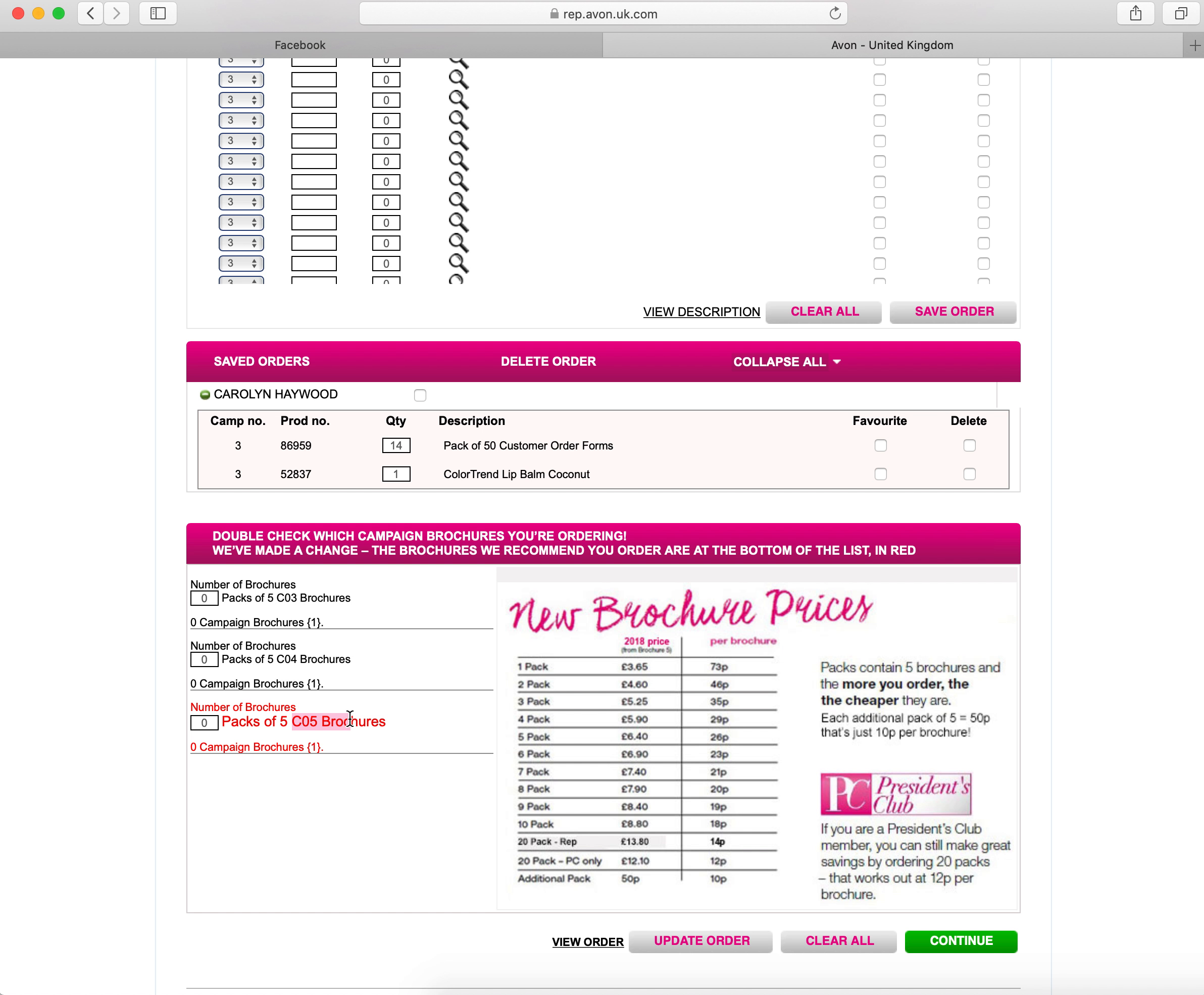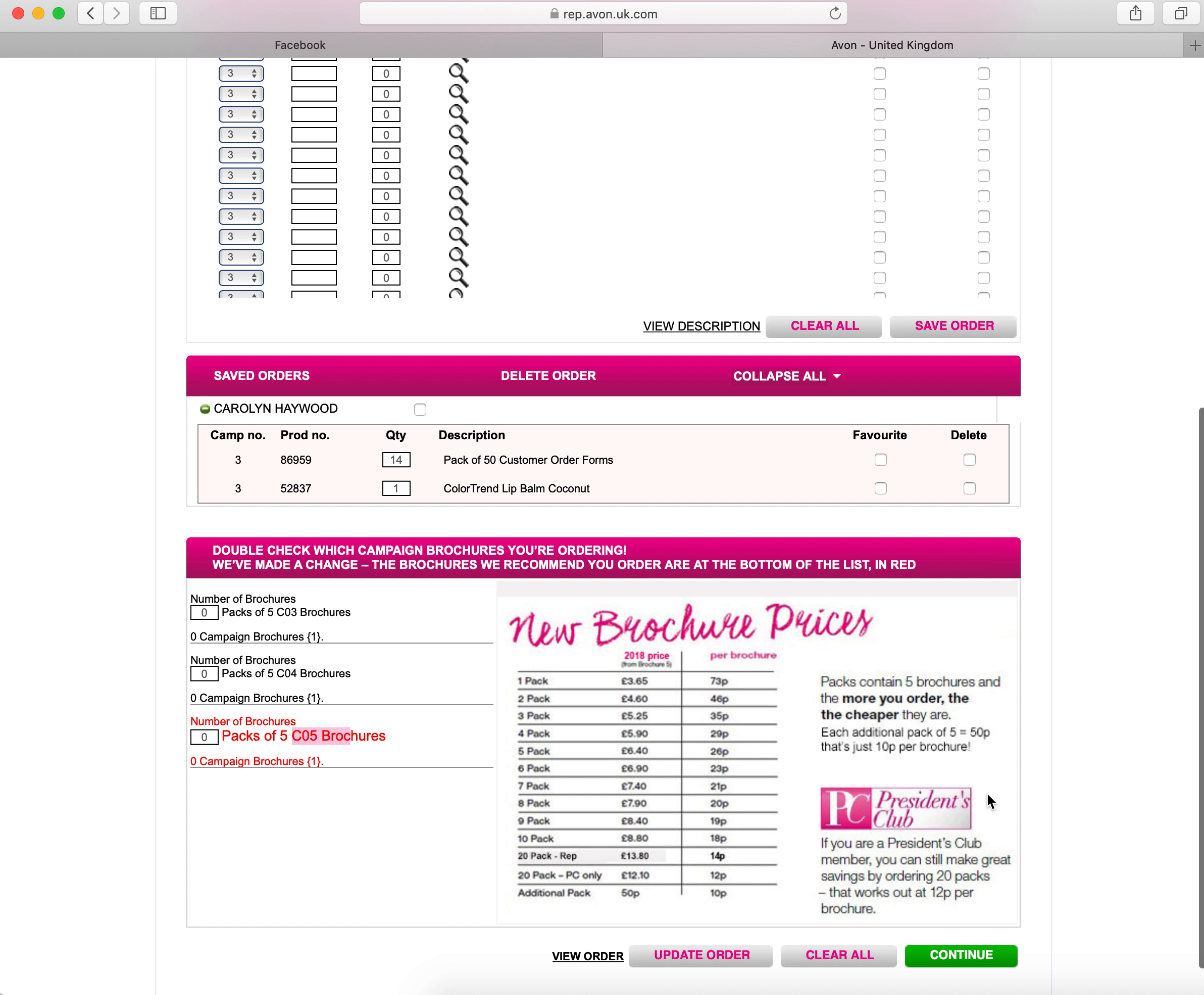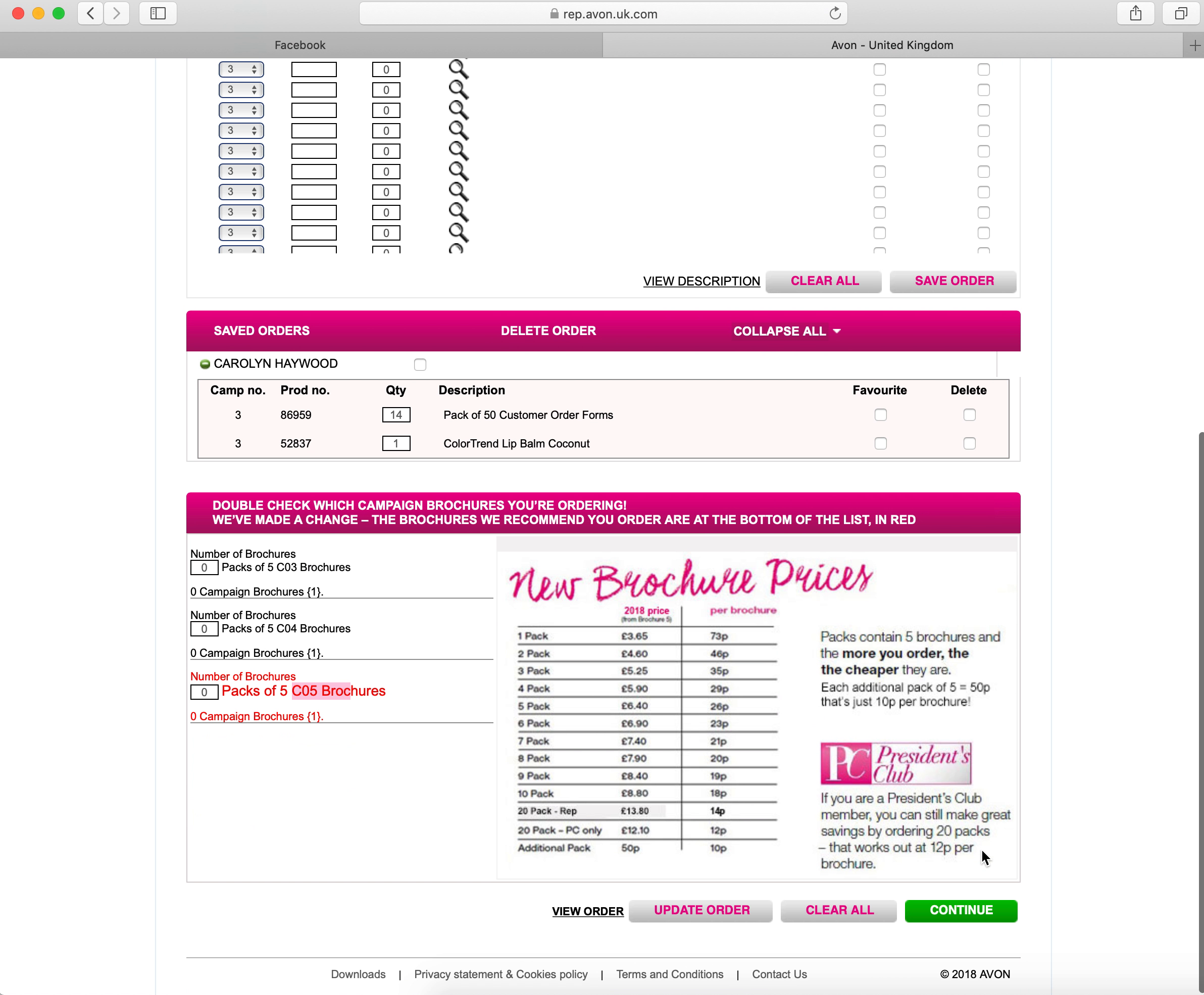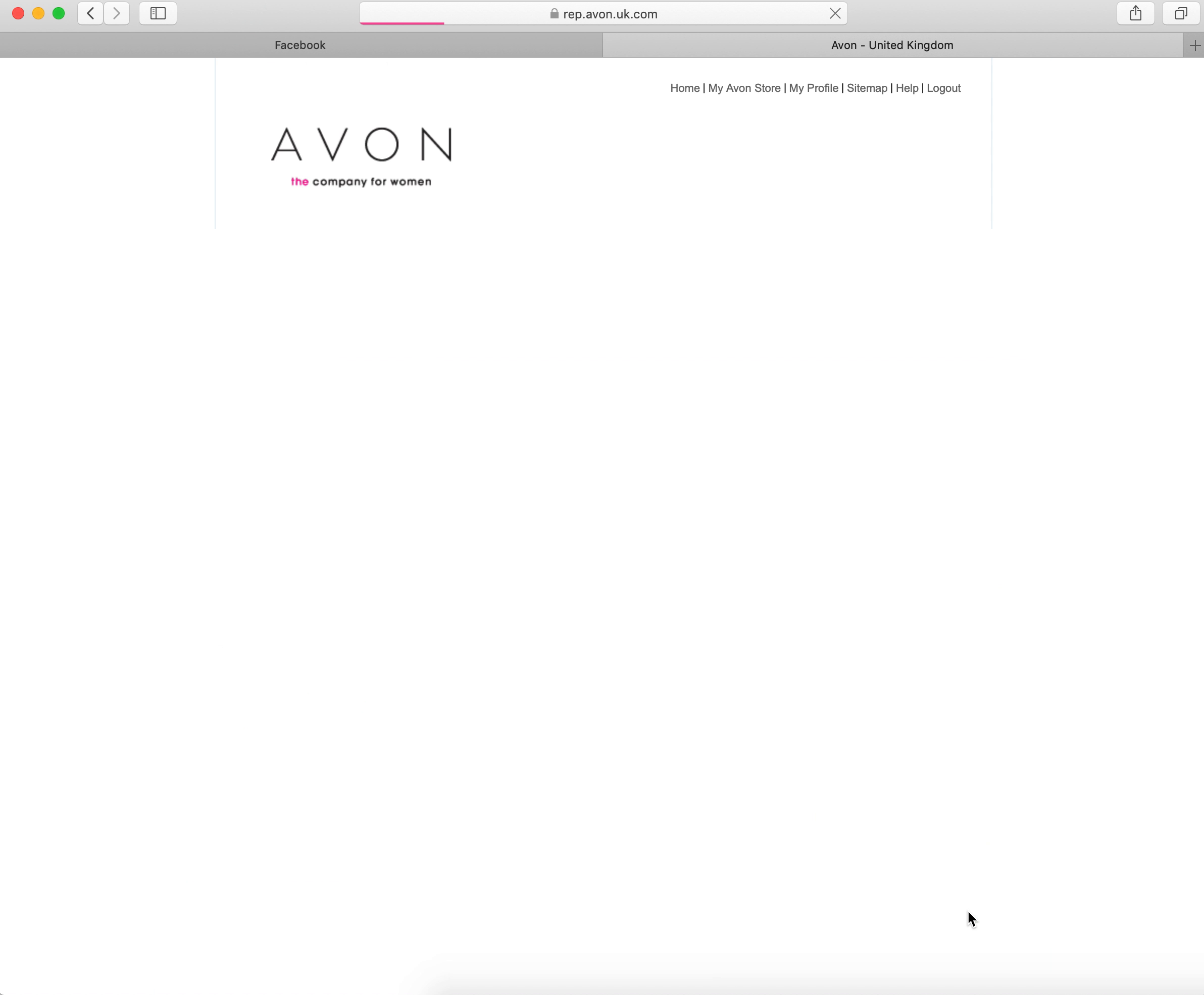The next thing you need to do is click the green continue button. This will then take you to a page where you can view your brochures and your first look book.